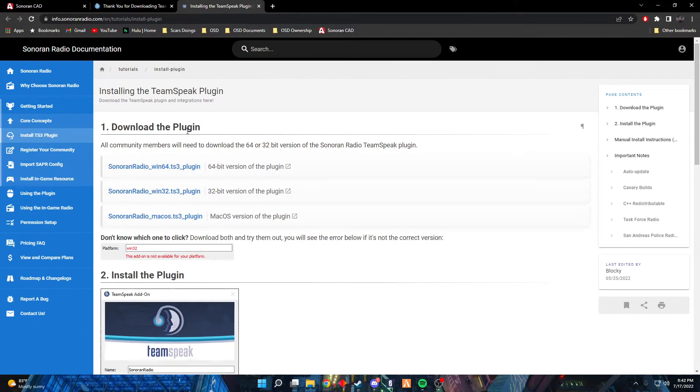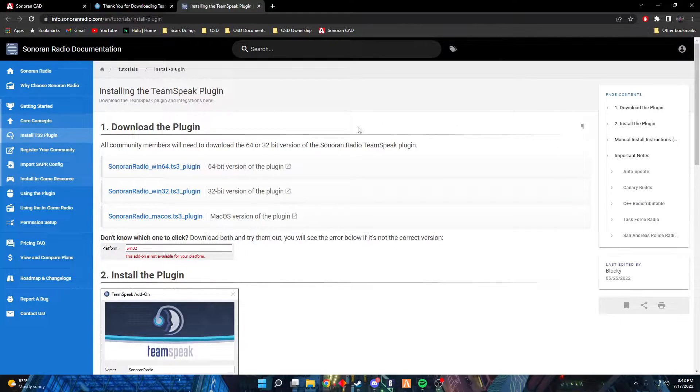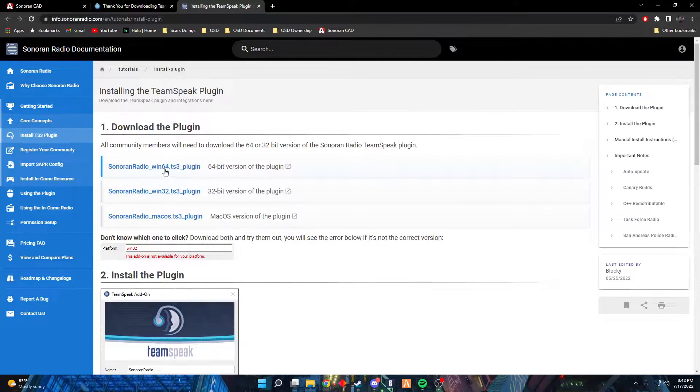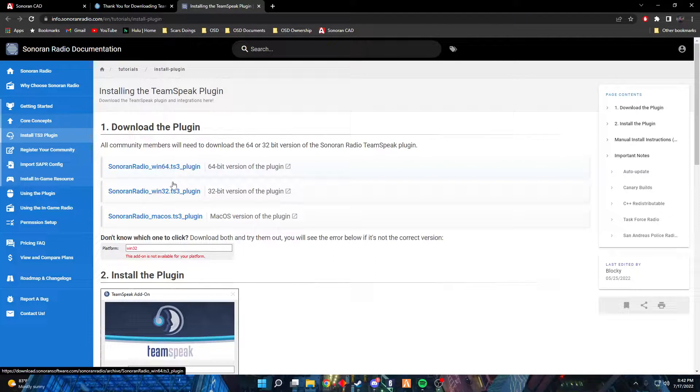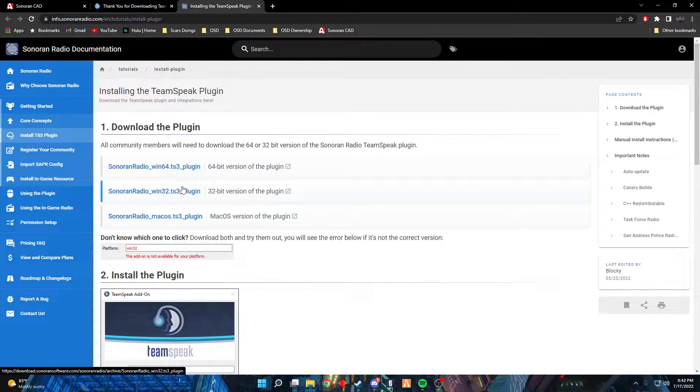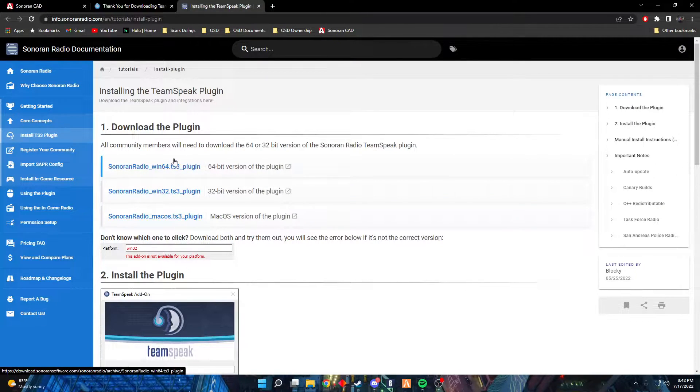It's gonna take you to the Sonoran plugin for your TeamSpeak. I downloaded 64, so I'm gonna go ahead and click on 64 again. If you did 32, you'll download that. If Mac OS, you'll download that.